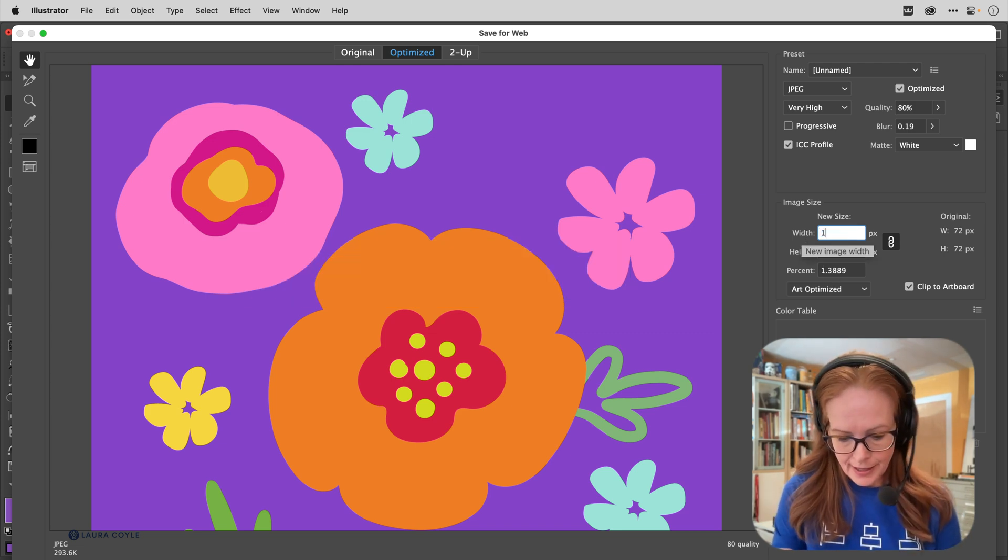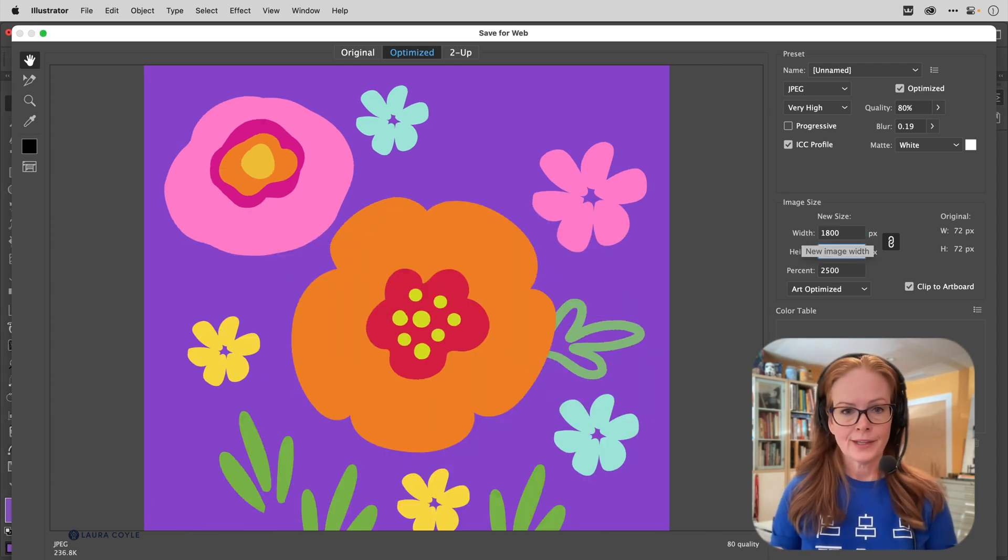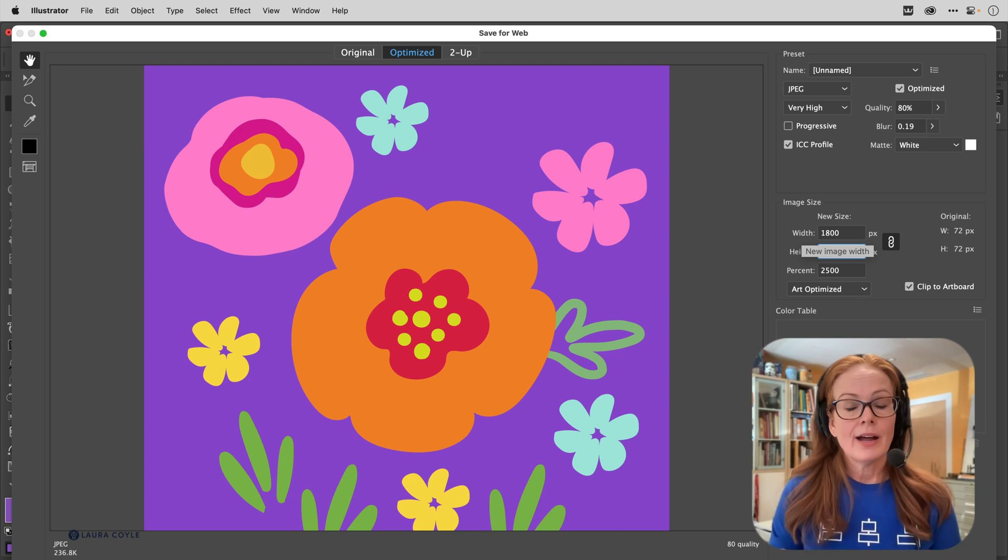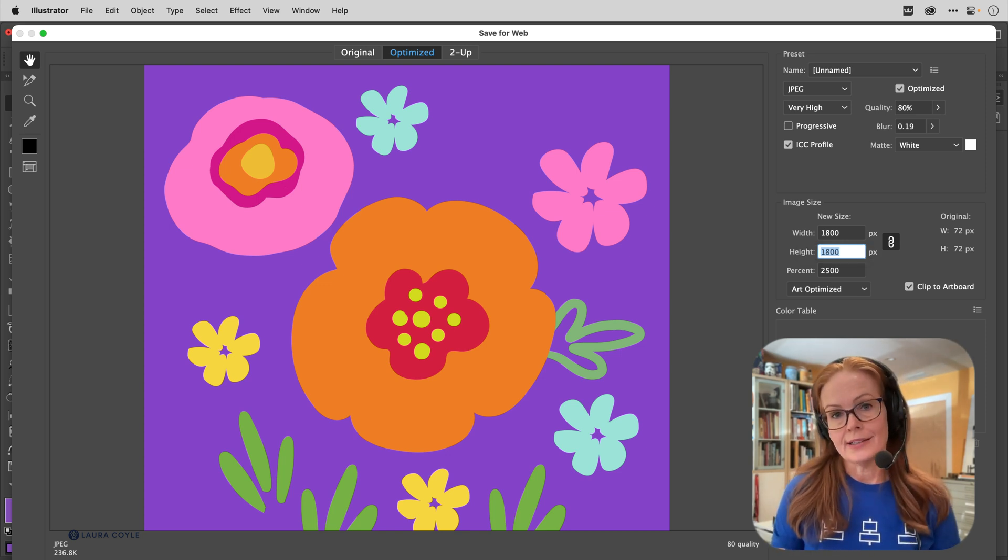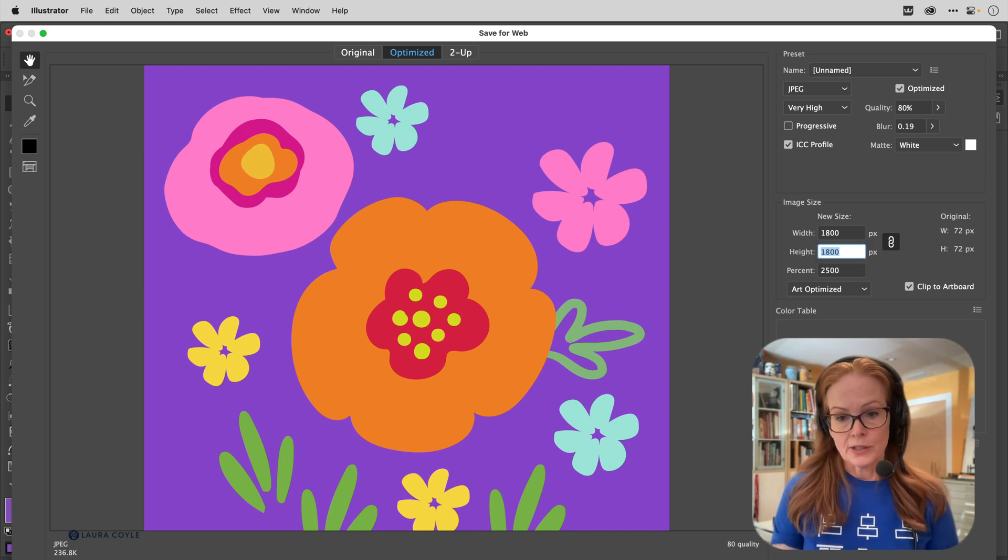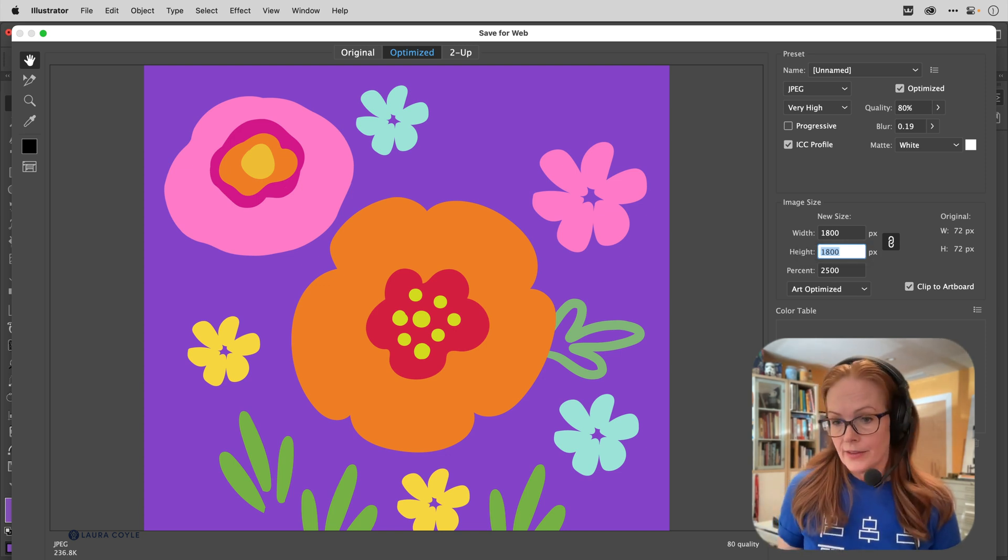In order for this artwork to look crisp at 150 ppi, I'll go ahead and type that in—1800—and now I have artwork that's perfectly sized for that printer. And then I can just save it and export it.